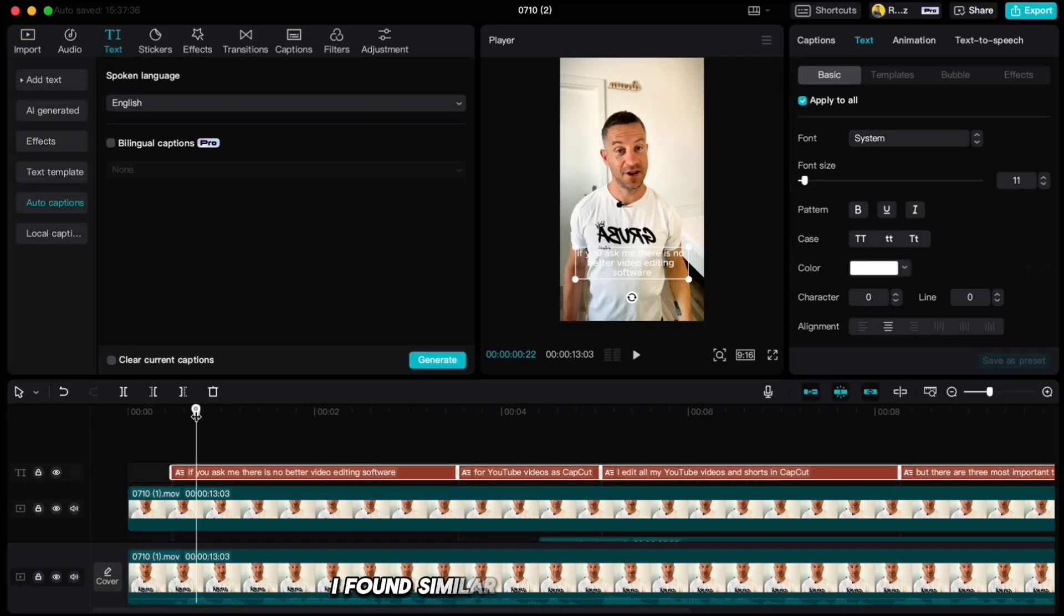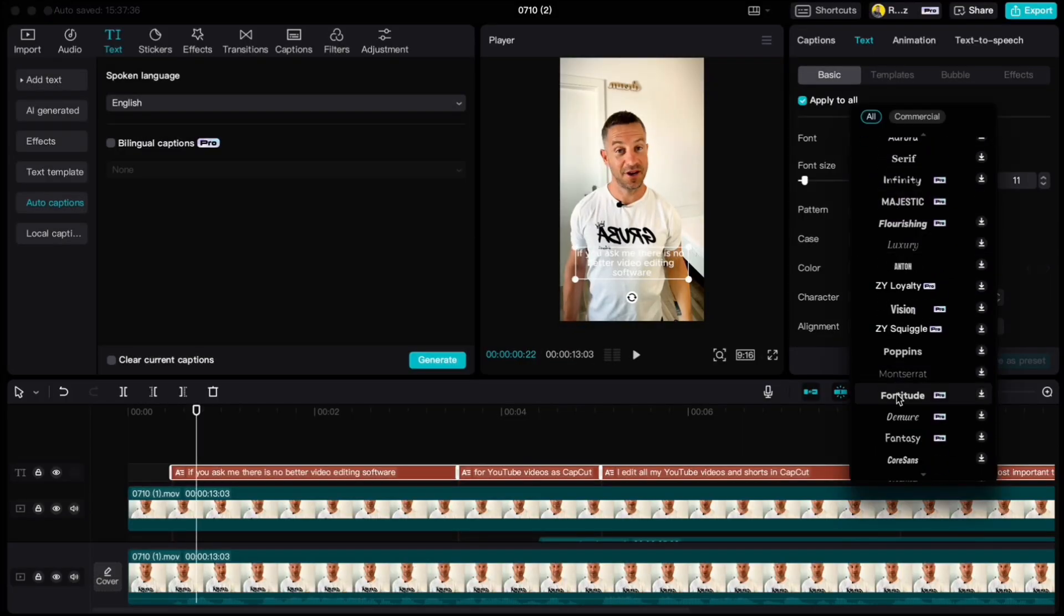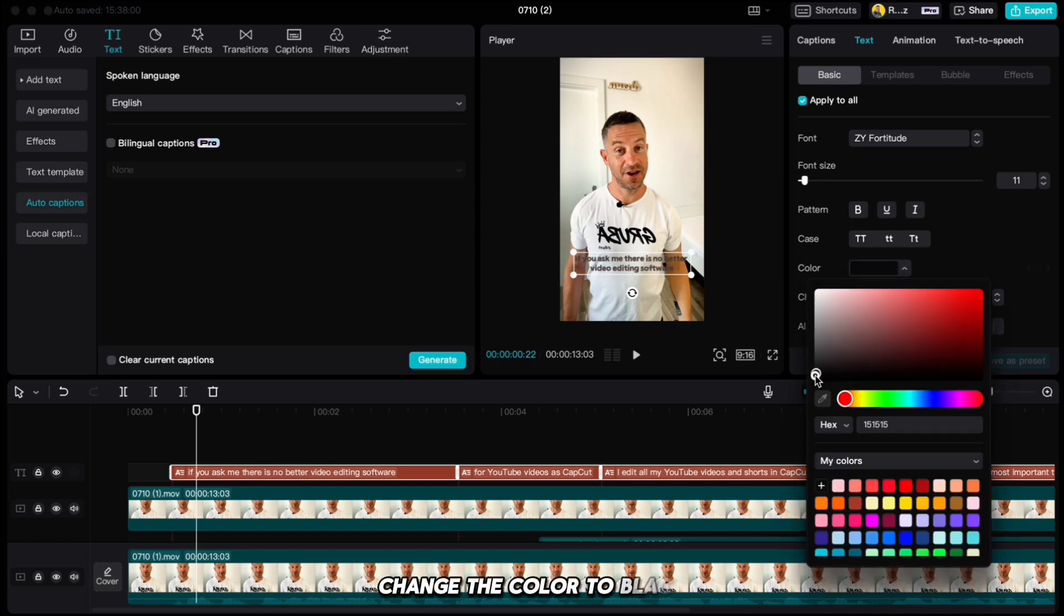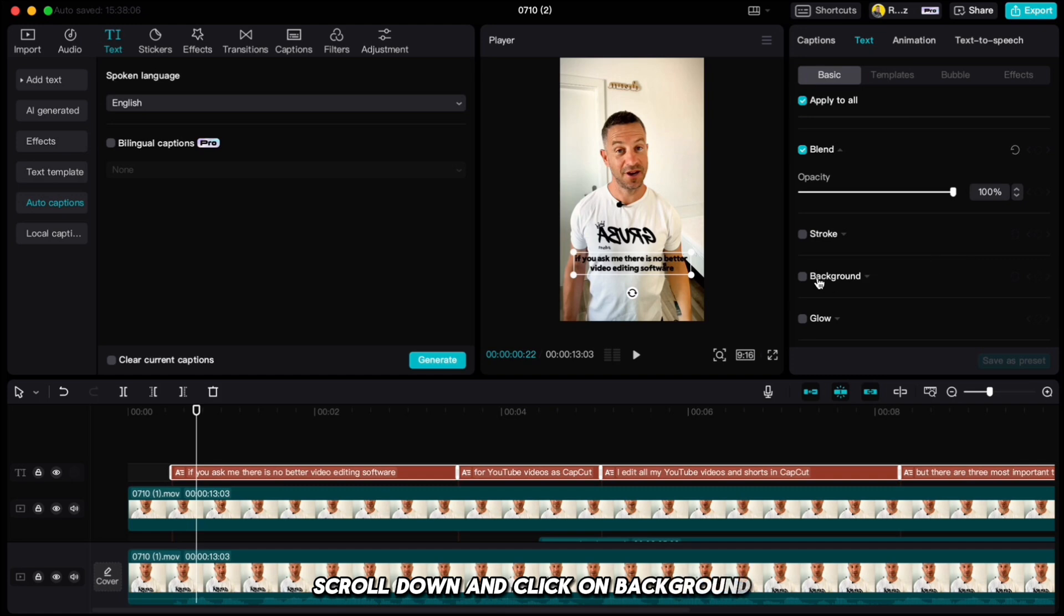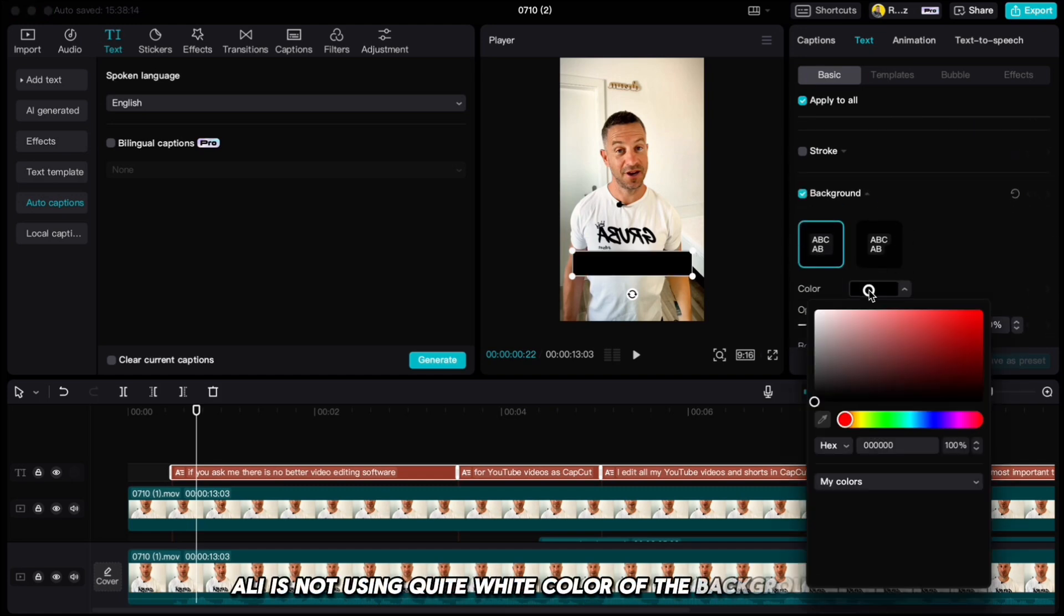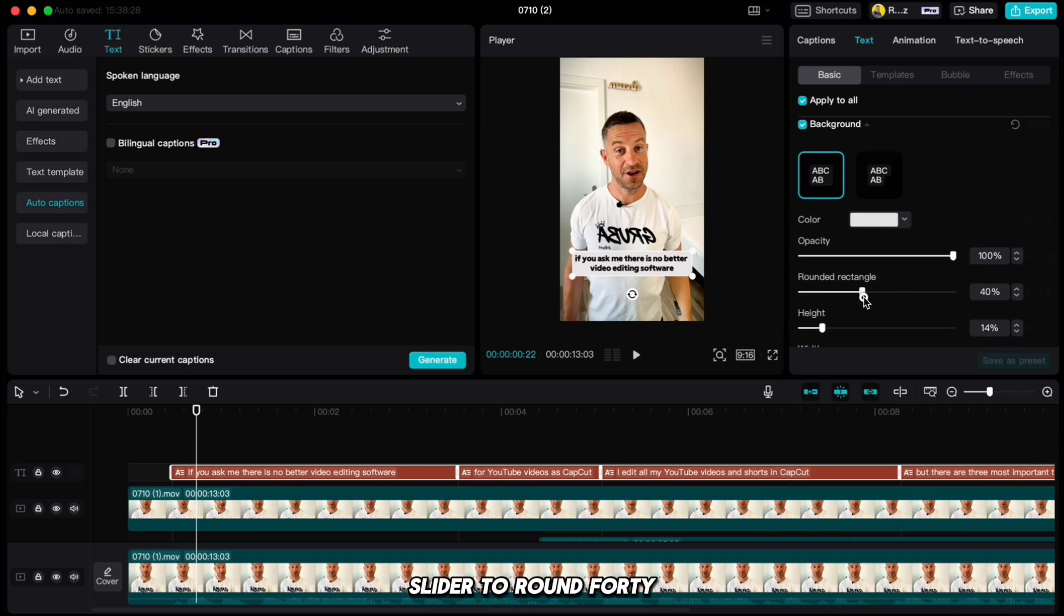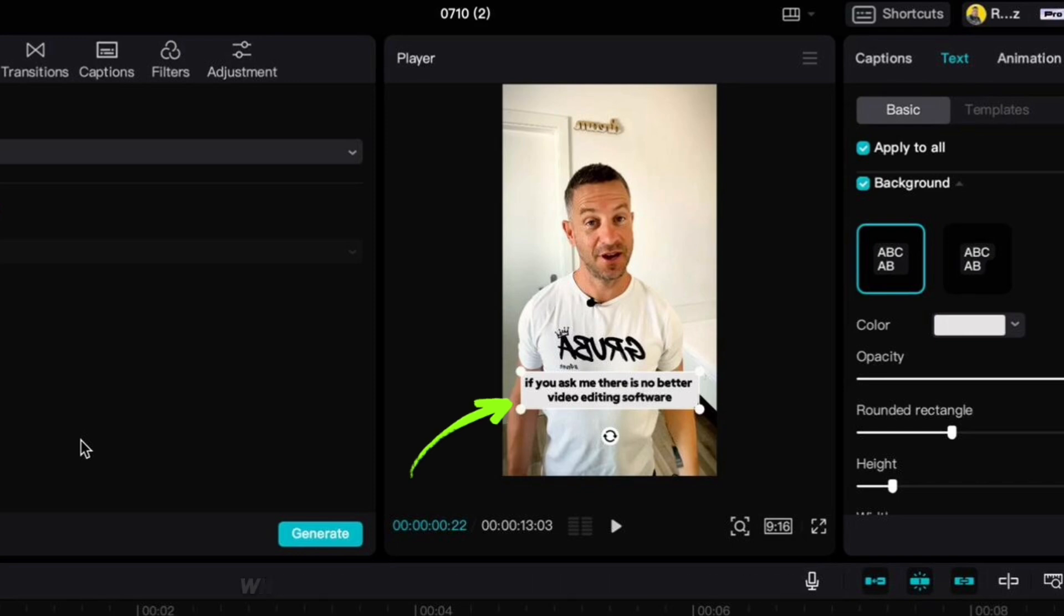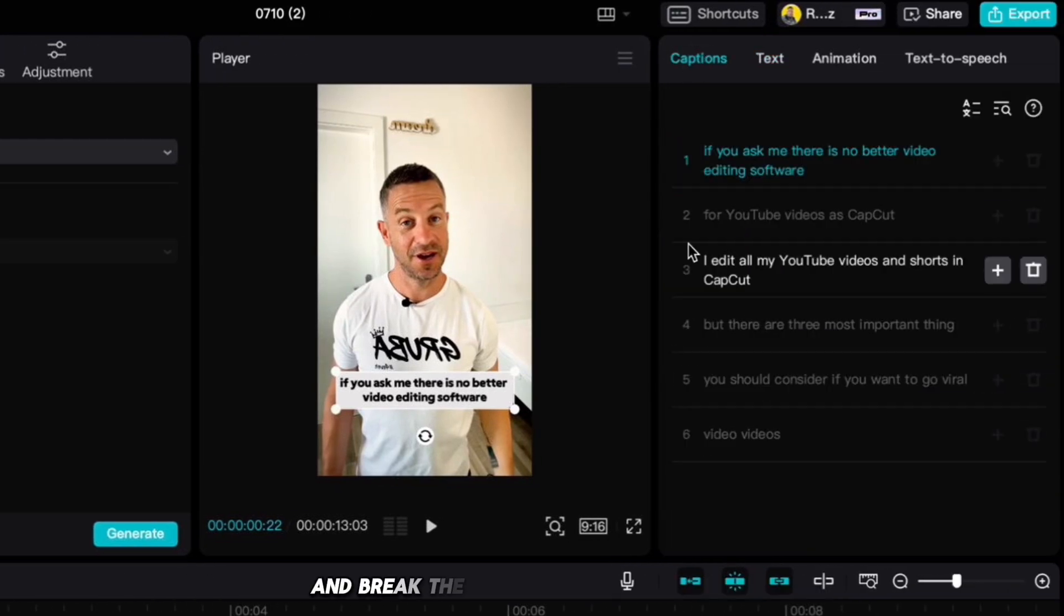I found similar text that Ali is using and that is 42. Change the color to black, scroll down and click on background. Ali is not using quite white color of the background, but it is a little towards the gray. Also drag the rounded rectangle slider to around 40. If we play this now, we have two lines of text. What we have to do to fix this is go up to captions and break the lines so it stays only one.